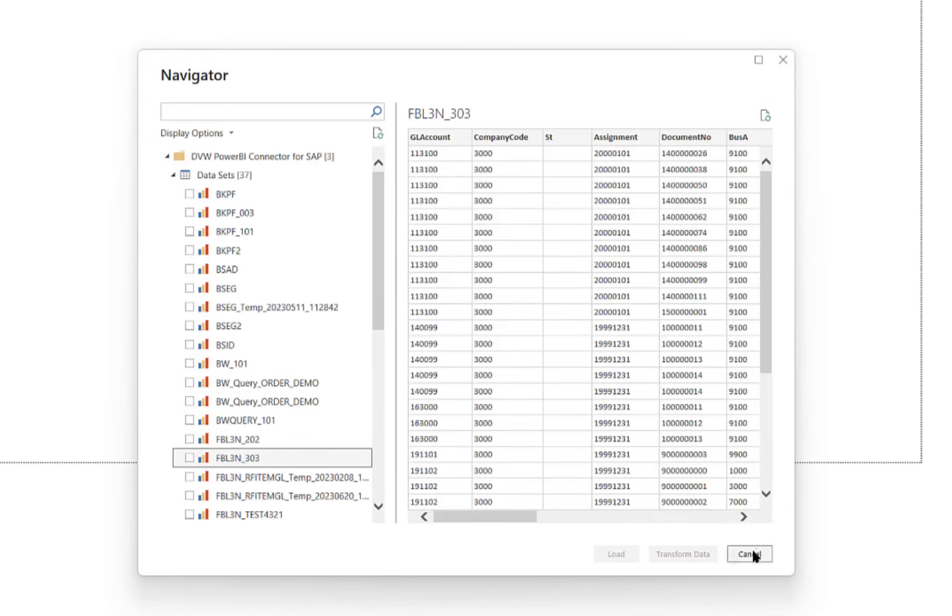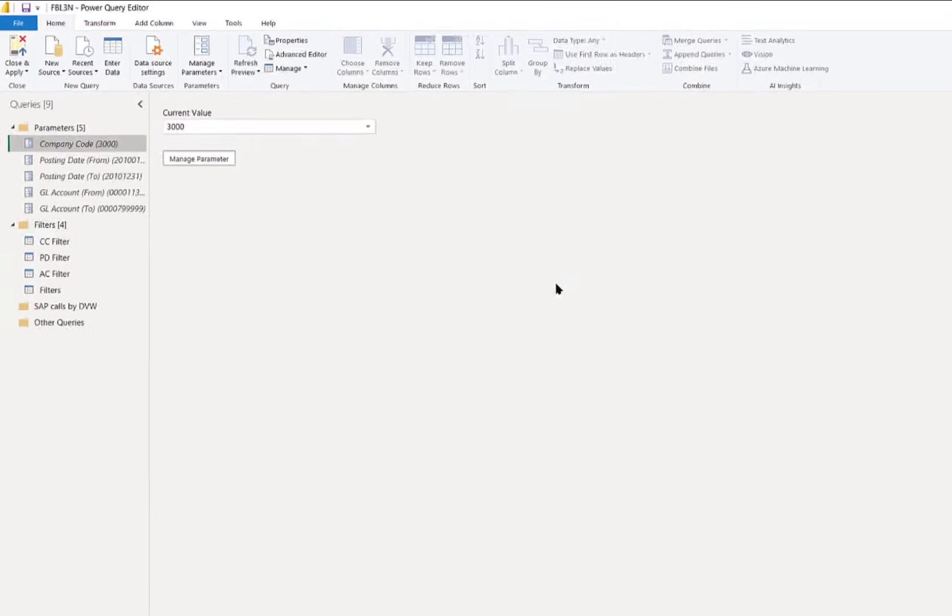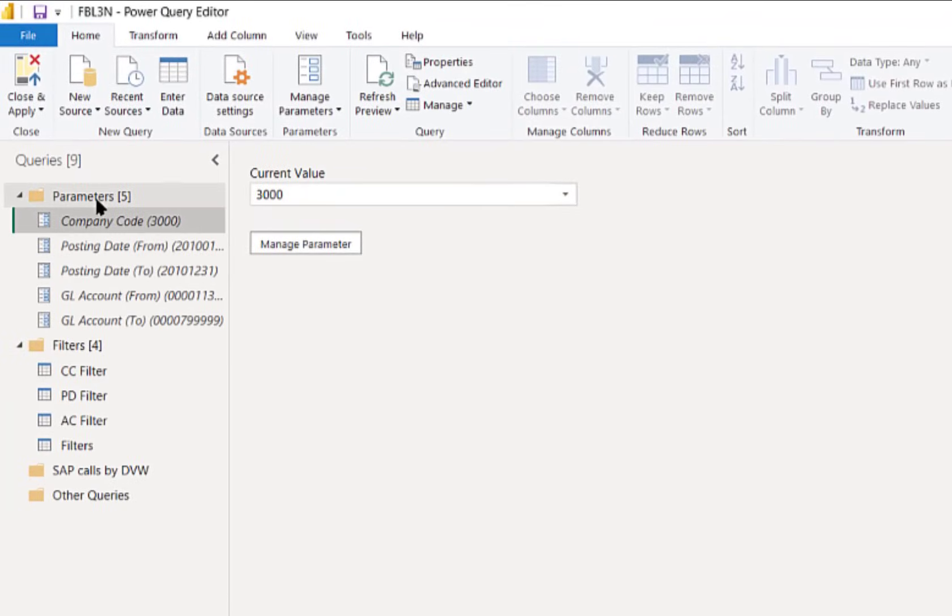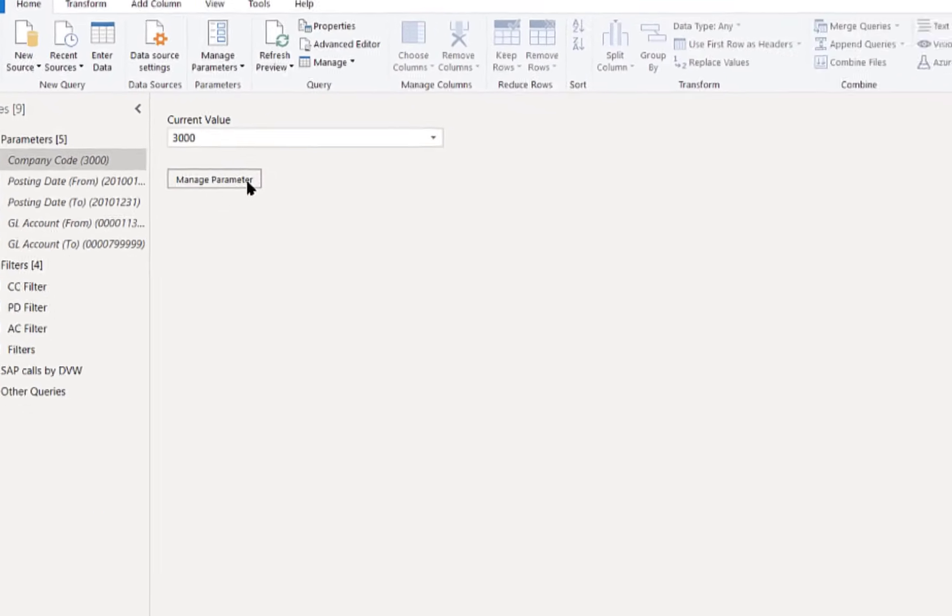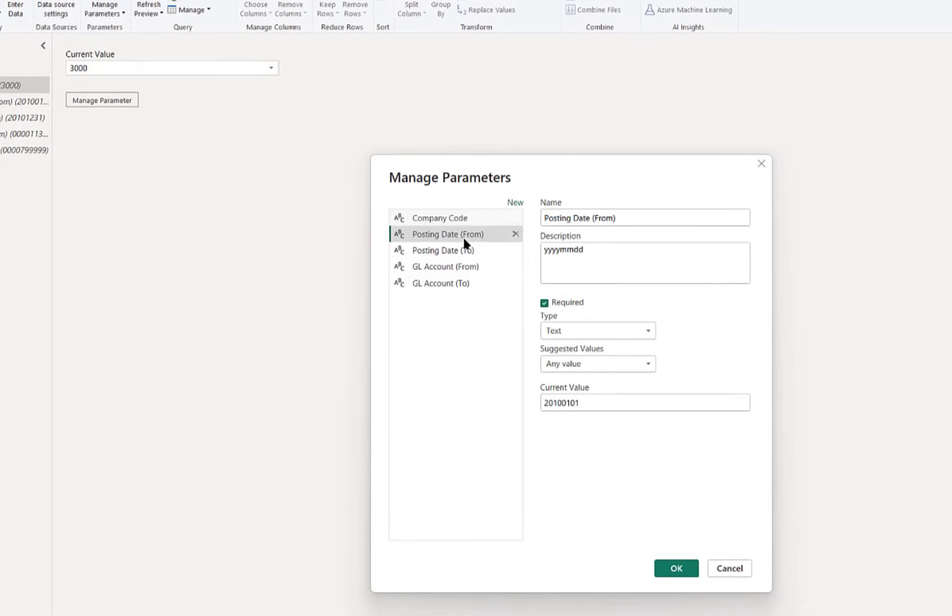Even more interesting is we can embed these connections within sequences in Power Query. Here's an example where we have parameters created which match those that are used to control the transaction code within SAP.